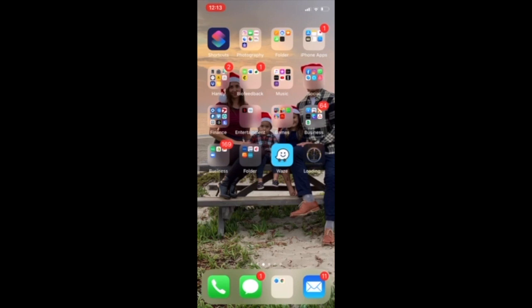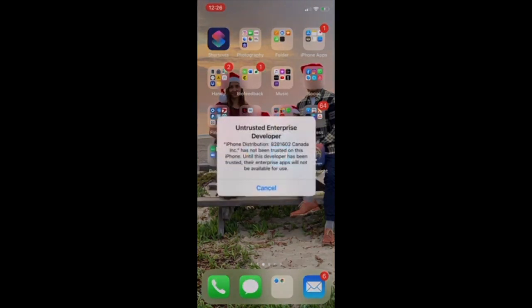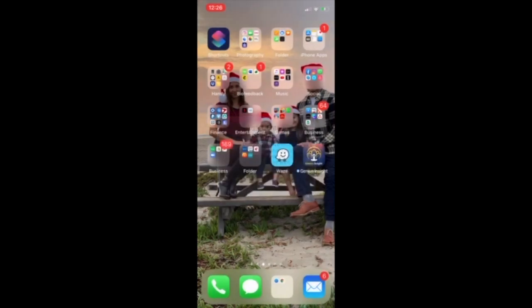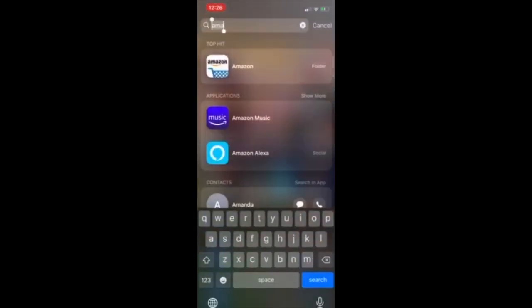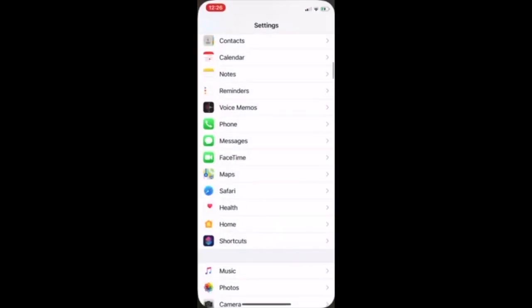Hi there and thanks again for joining us. Here is the untrusted developer pop-up error message that you might receive, and I'm going to walk you through how to get around that. So we're going to press cancel, we're going to go to our settings.